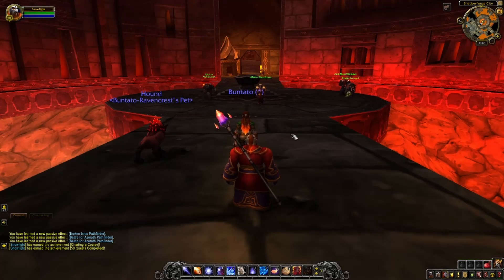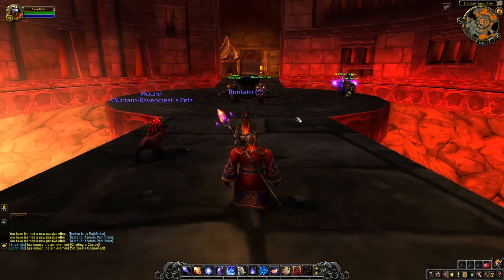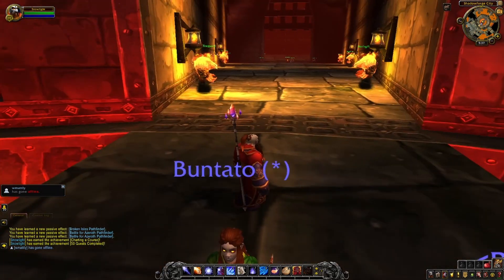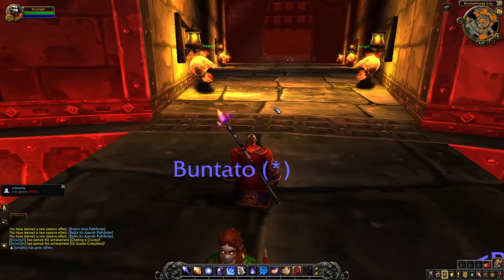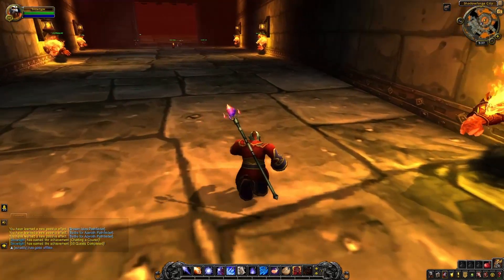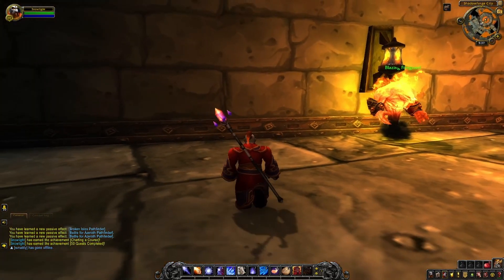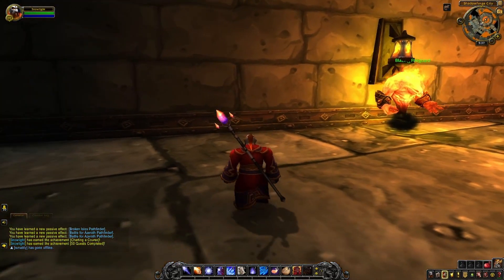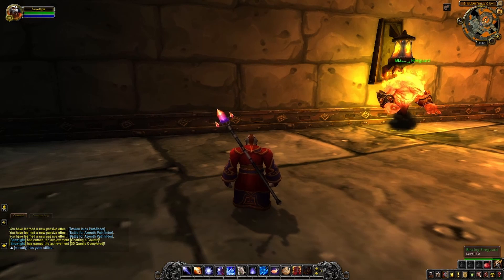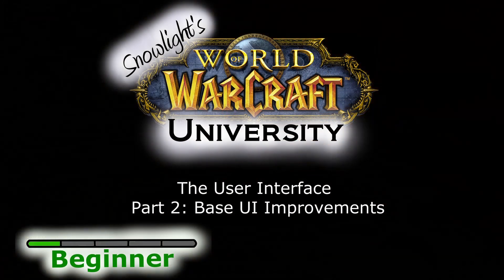Hello, my name is Snowlight. This is my Warcraft University, a YouTube series intended to give new and mid-tier players simple concepts towards playing World of Warcraft at a higher level. In this video, we will be discussing the User Interface, Part 2, Base UI Improvements.